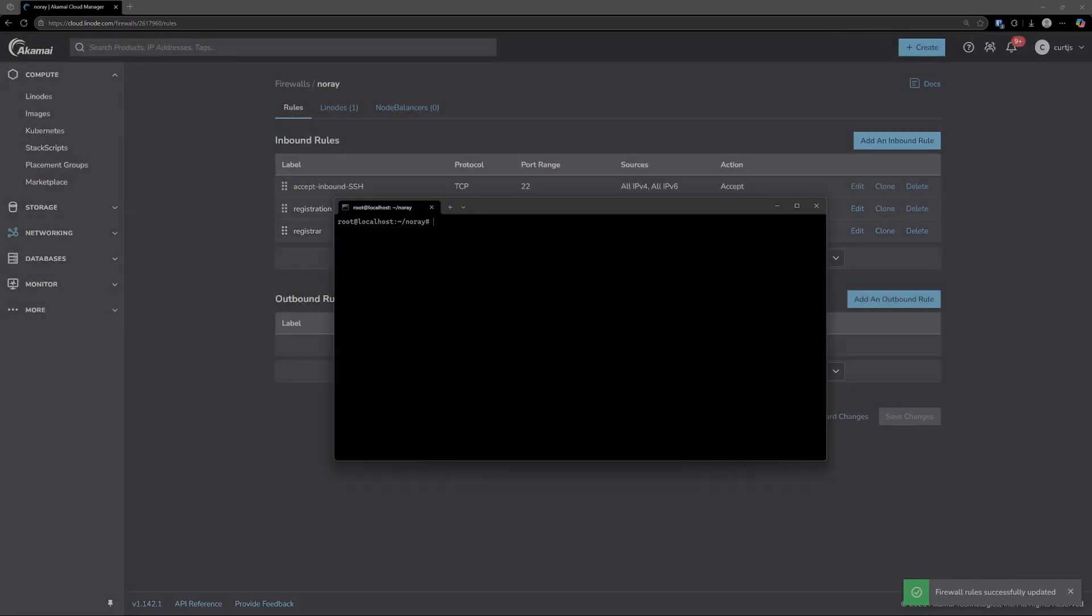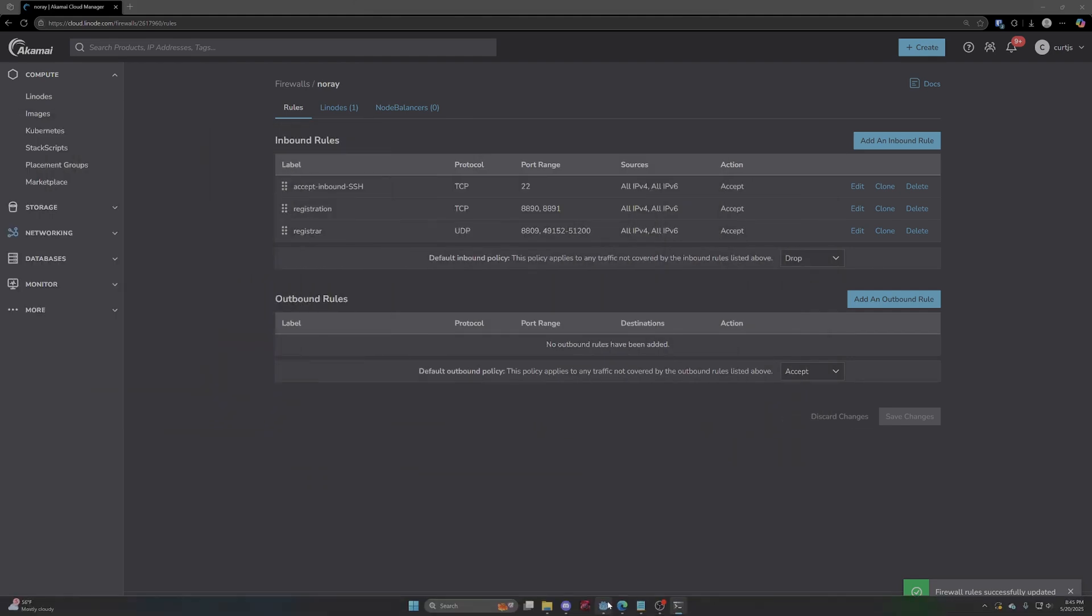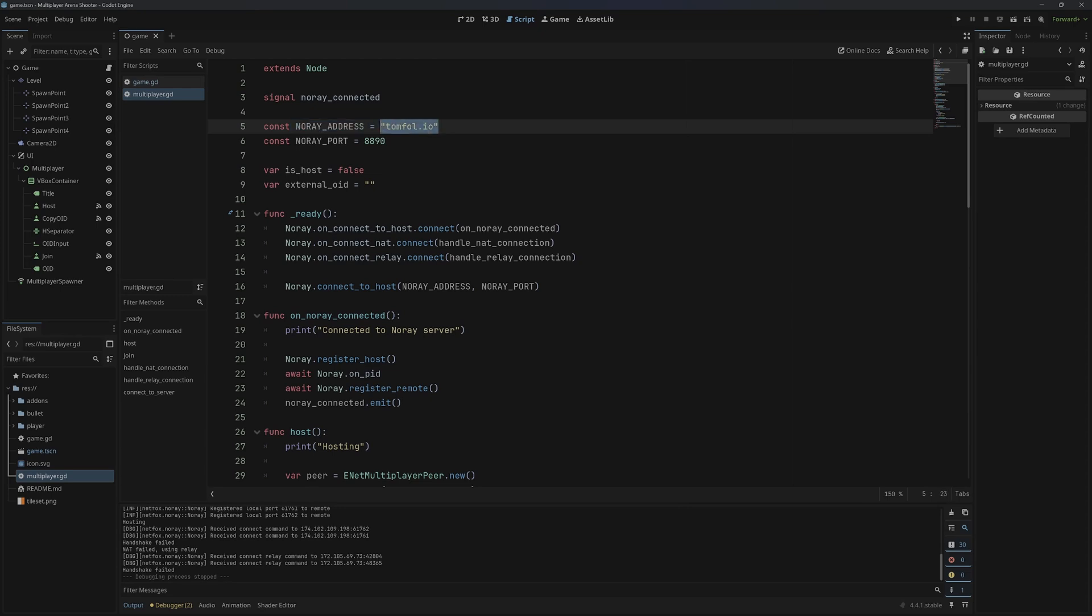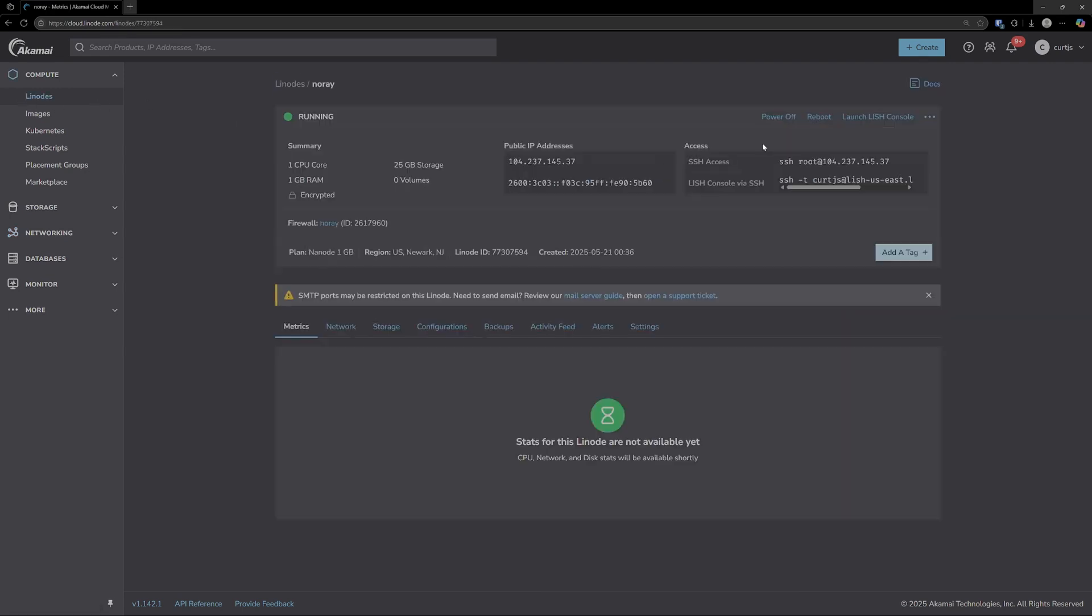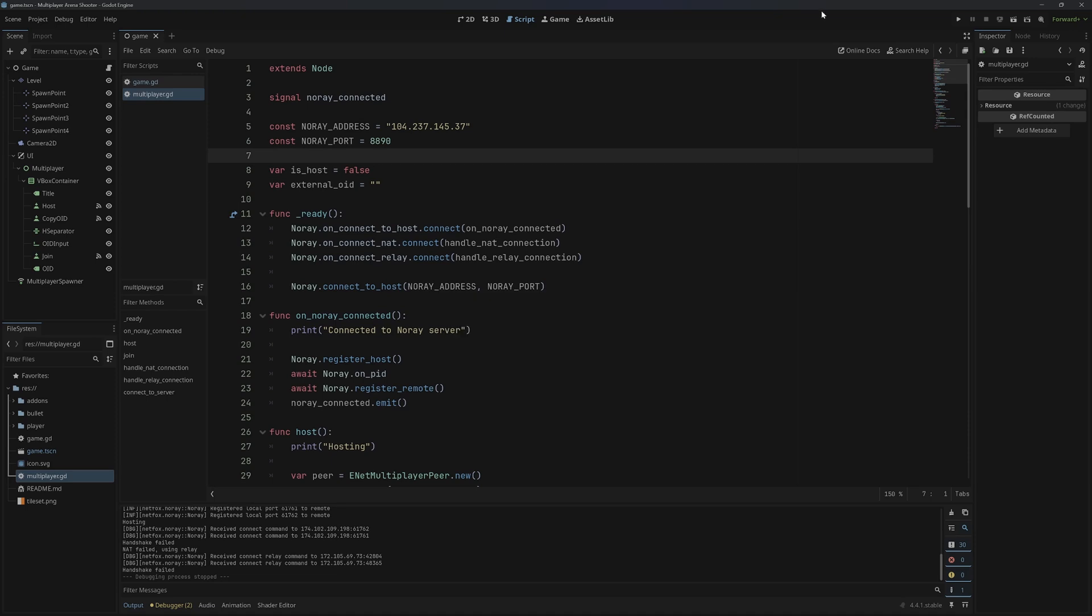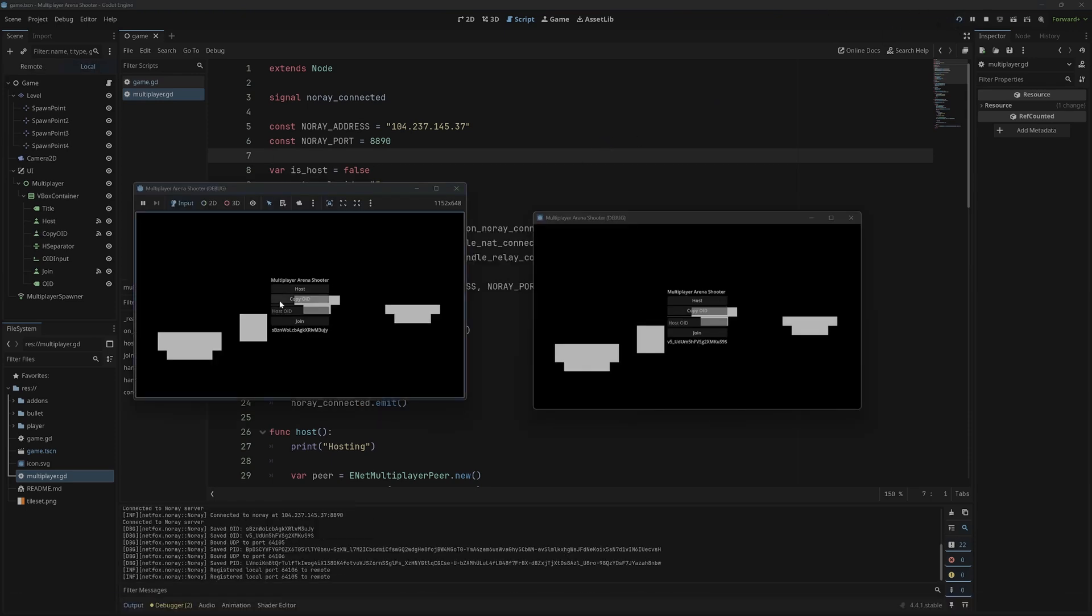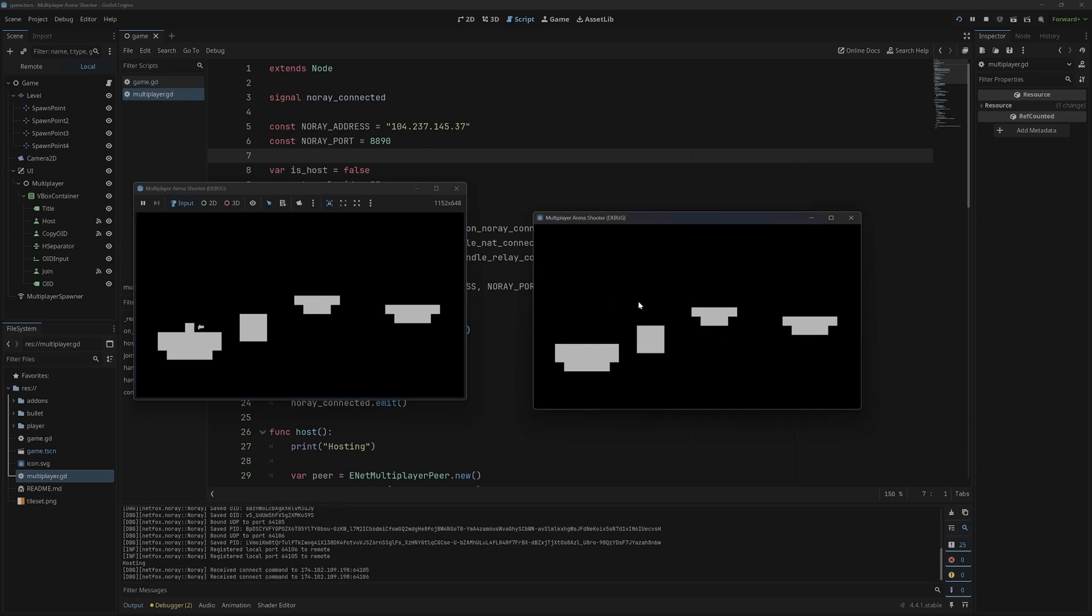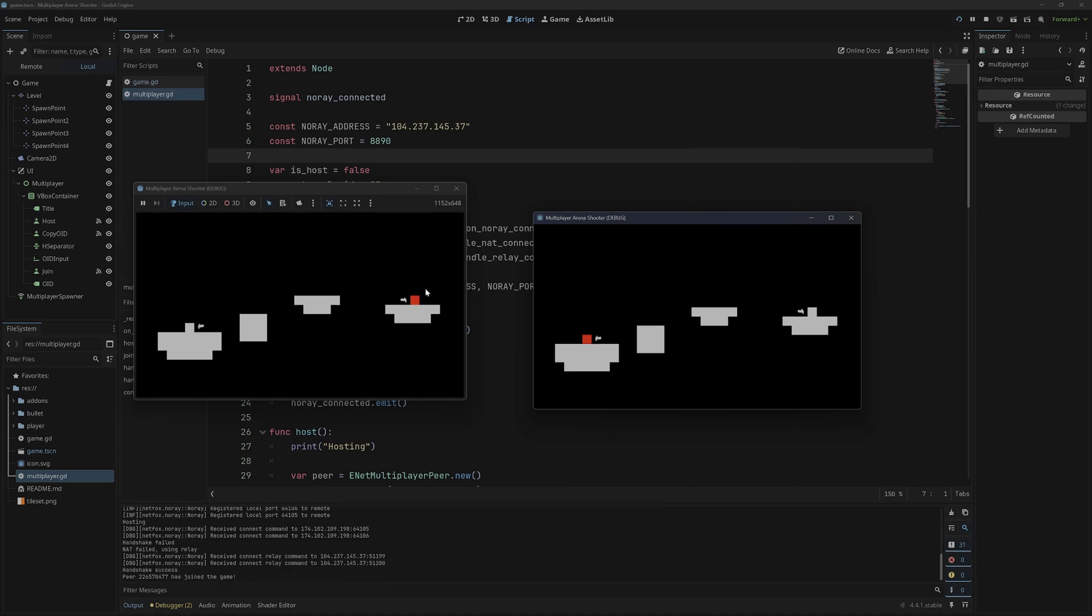Now from there we can go ahead and test this out. So run PNPM start, and this will go ahead and boot up NoRay. If we come back into our Godot project here, we'll need to change this NoRay address to whatever the address of your server is. You can find that by going into your Linodes tab and selecting NoRay. The public IP address is the one you want right here. Just simply copy that and paste it in here as a string. Now if we run this, going to copy the OID and then host, paste it over here and join. We should see that after a second here, the players will now connect. And there we go.